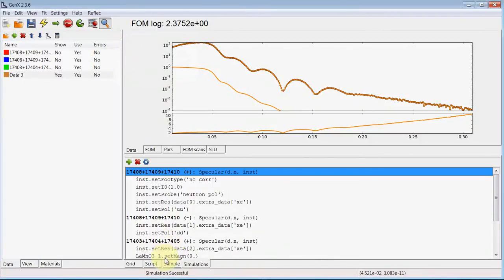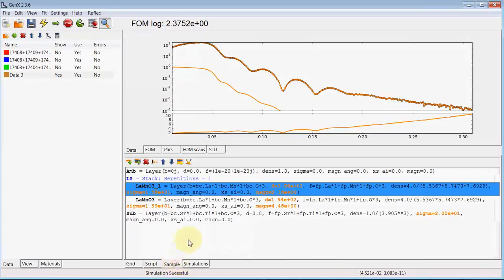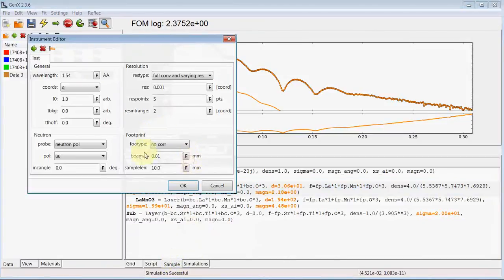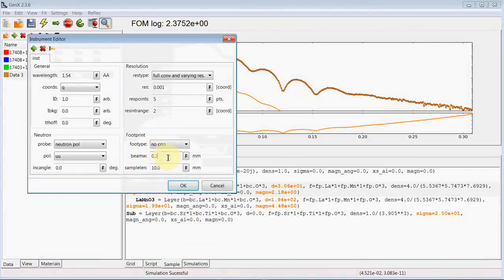The other parameters, as it is not used for neutrons, we can set in the sample edit instrument parameters. So we have beam width in this case 0.2 millimeters and a sample length of 10 millimeters.